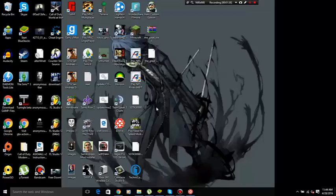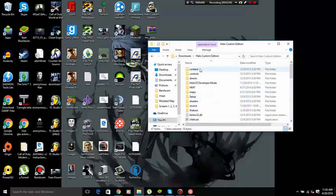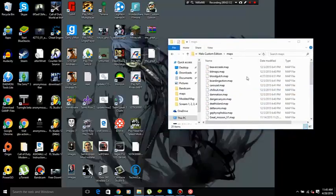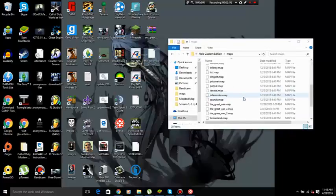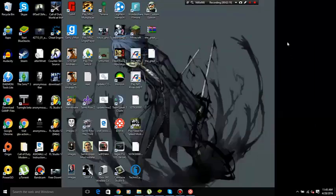Once you have that, go to the location of your Halo game. Mine's already open. Then go to the maps folder and just drag and drop, but as you can tell I already actually have it in there. I have one, two, and three. Now once you do that, go back to your game and it should work.